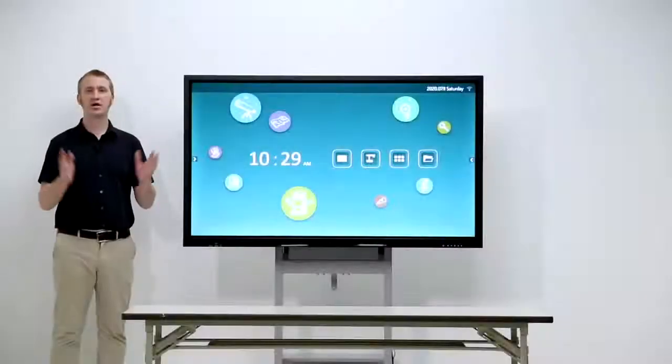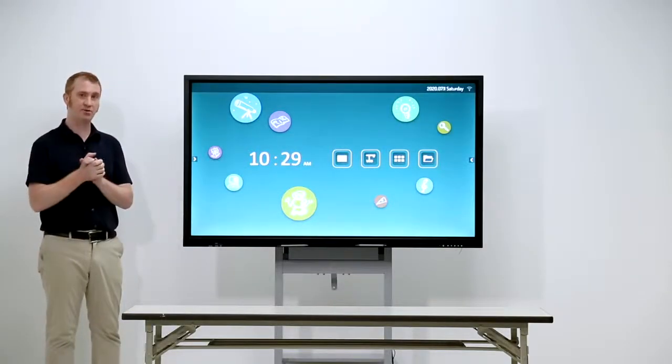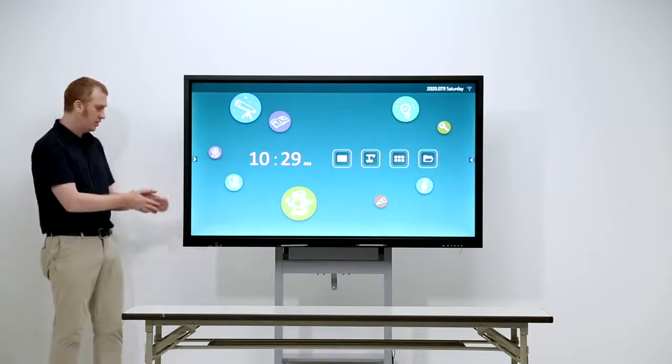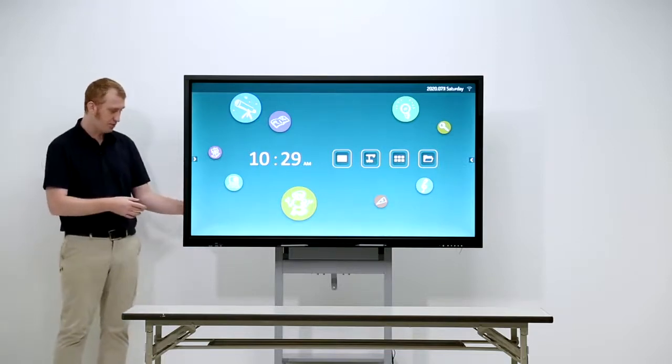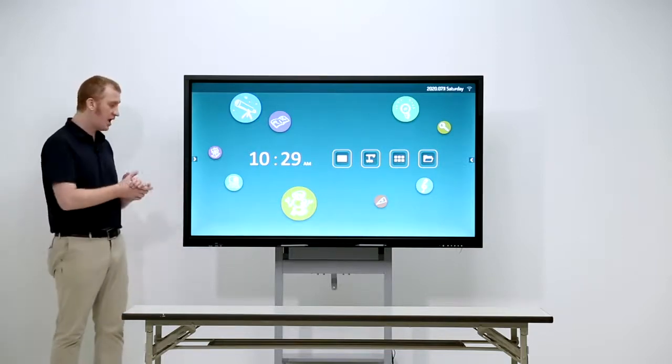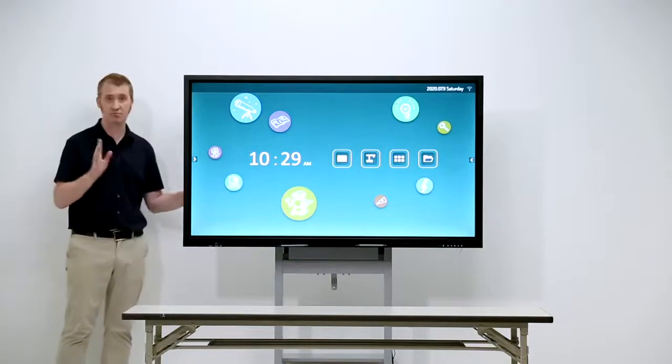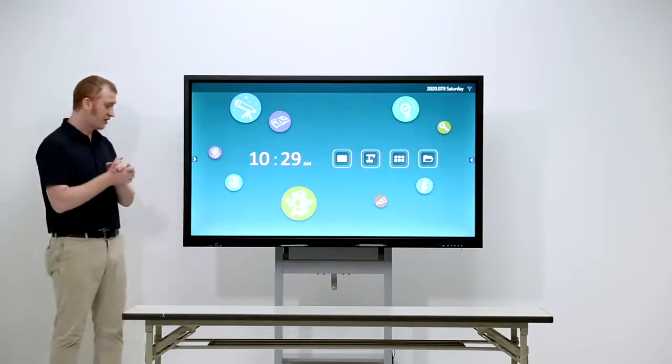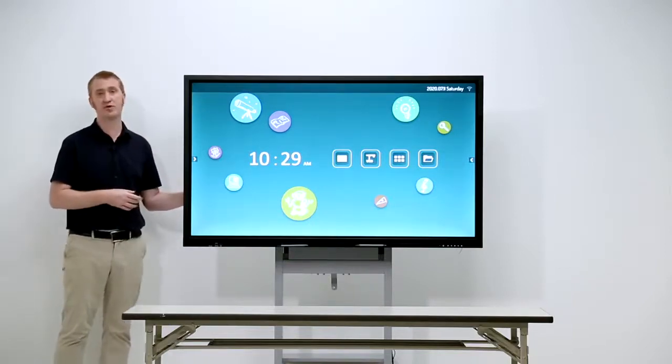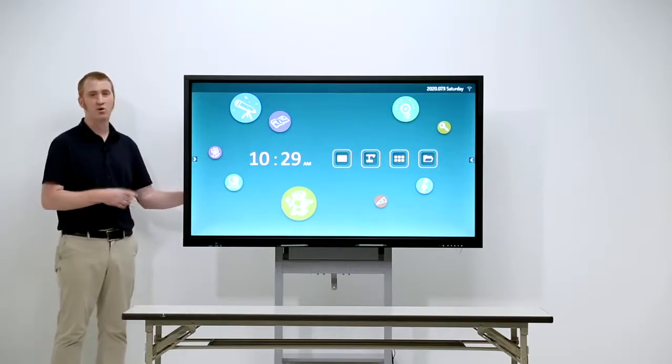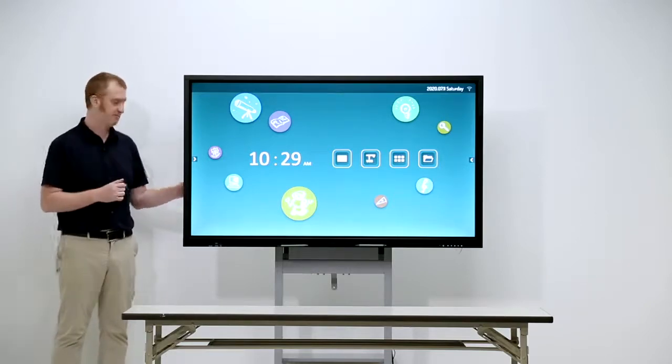Continuing on with our cable ports. On the back, we have two input HDMI ports and one output. As well as that, we have two more USB ports in the back and, of course, one more touch USB.